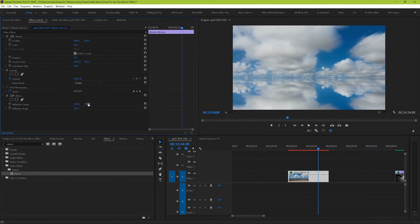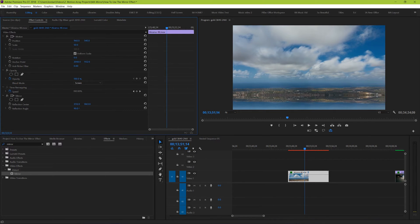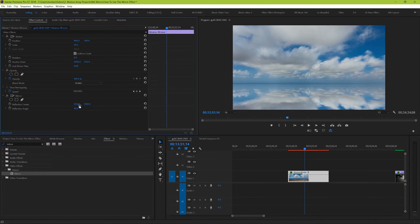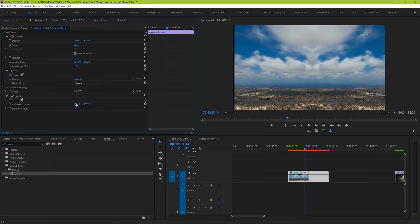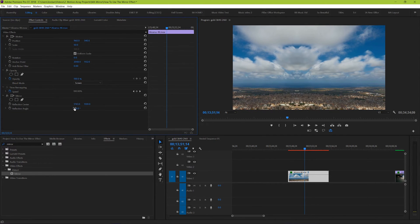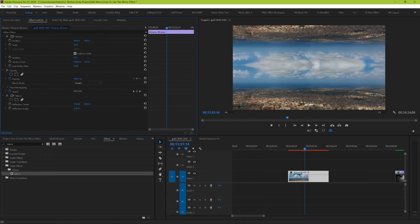Pretty cool, right? And like before, we can move around where this image starts to be reflected. At 90 degrees, our left and right movement doesn't do anything. Rotating it another 90 degrees to 180 degrees will be a complete inverse of what we first looked at, mirroring the opposite side. And finally, another 90 degrees to 270 degrees will get us the effect that you saw originally in the montage.